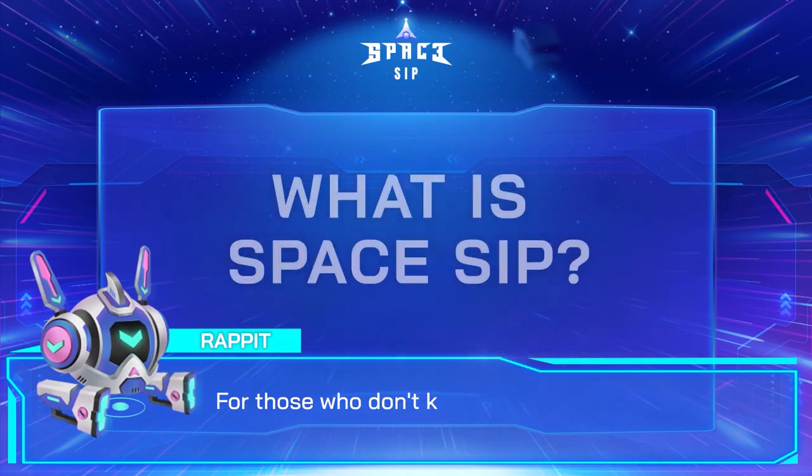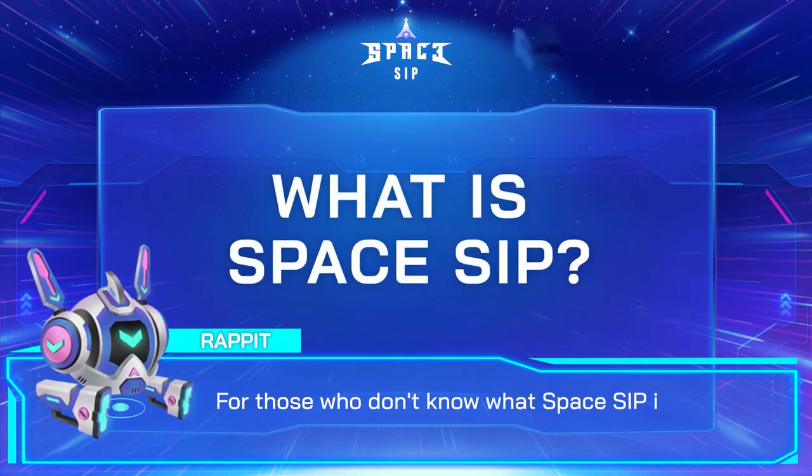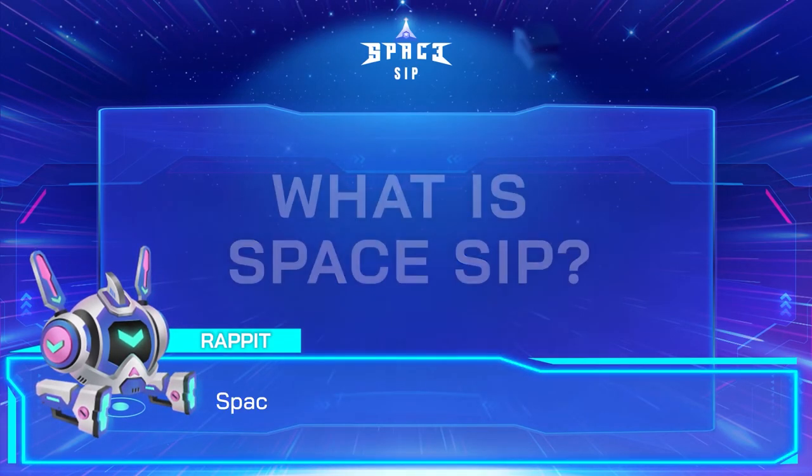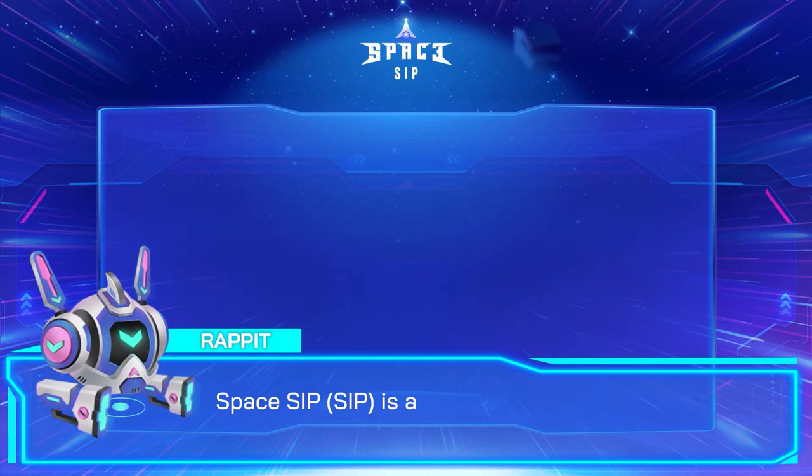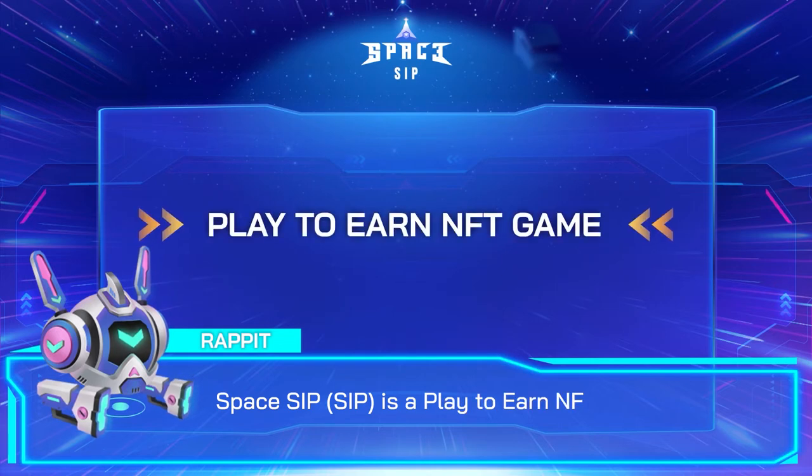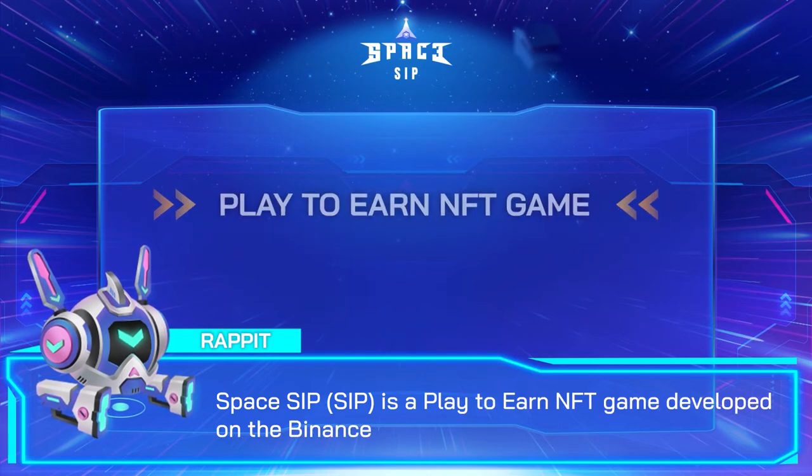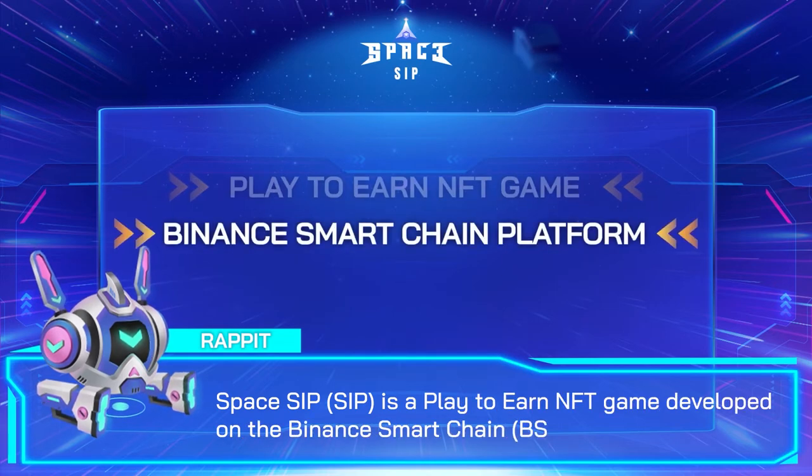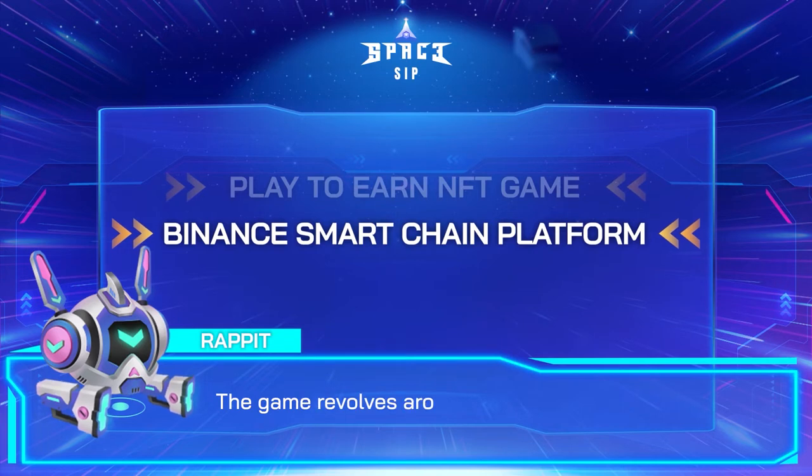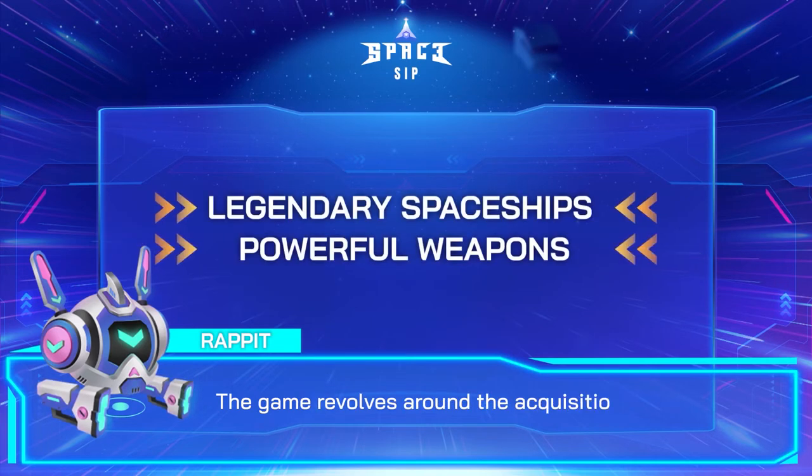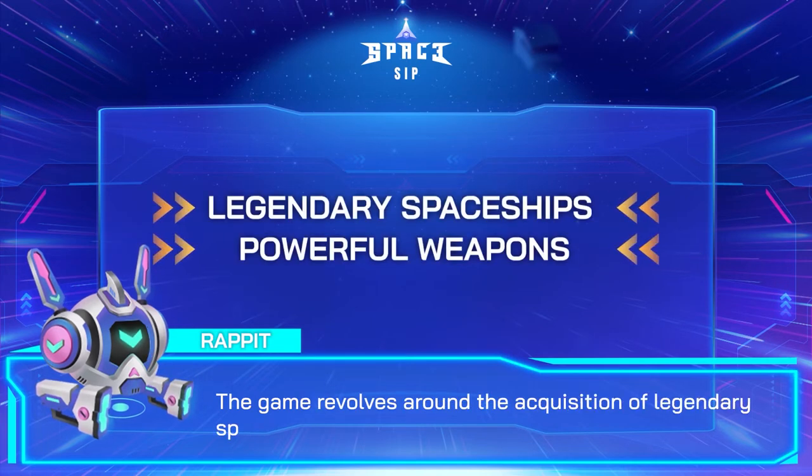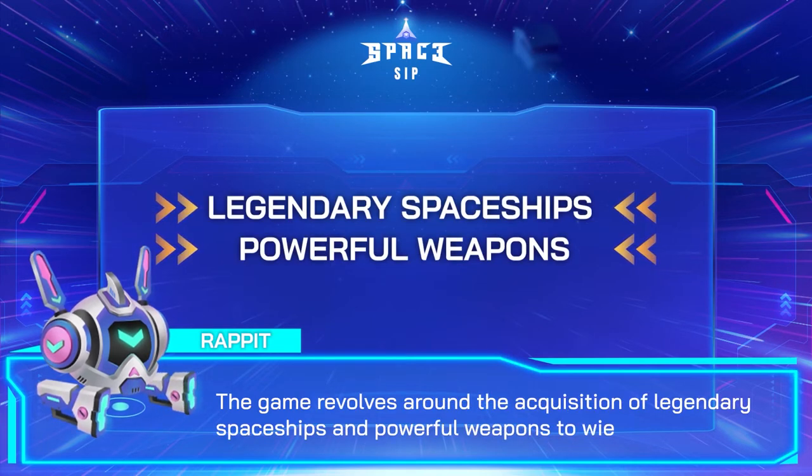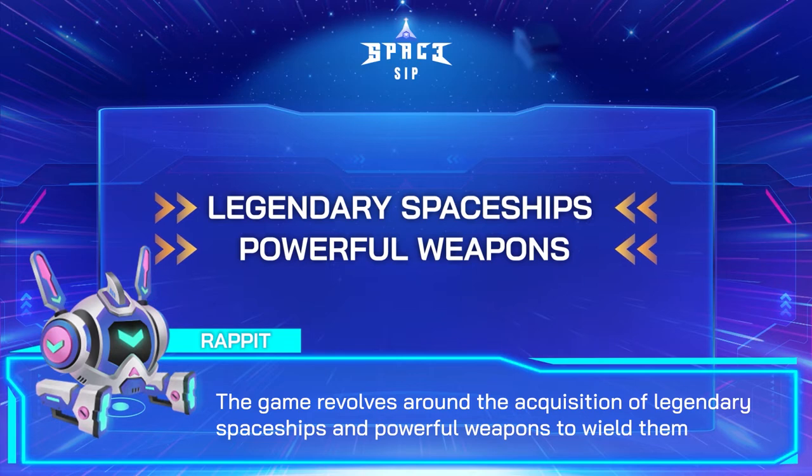For those who don't know what Spaceship is about, don't worry, I will tell you now. Spaceship is a play-to-earn NFT game developed on the Binance Smart Chain platform. The game revolves around the acquisitions of the legendary Spaceship and the powerful weapons to wield them.